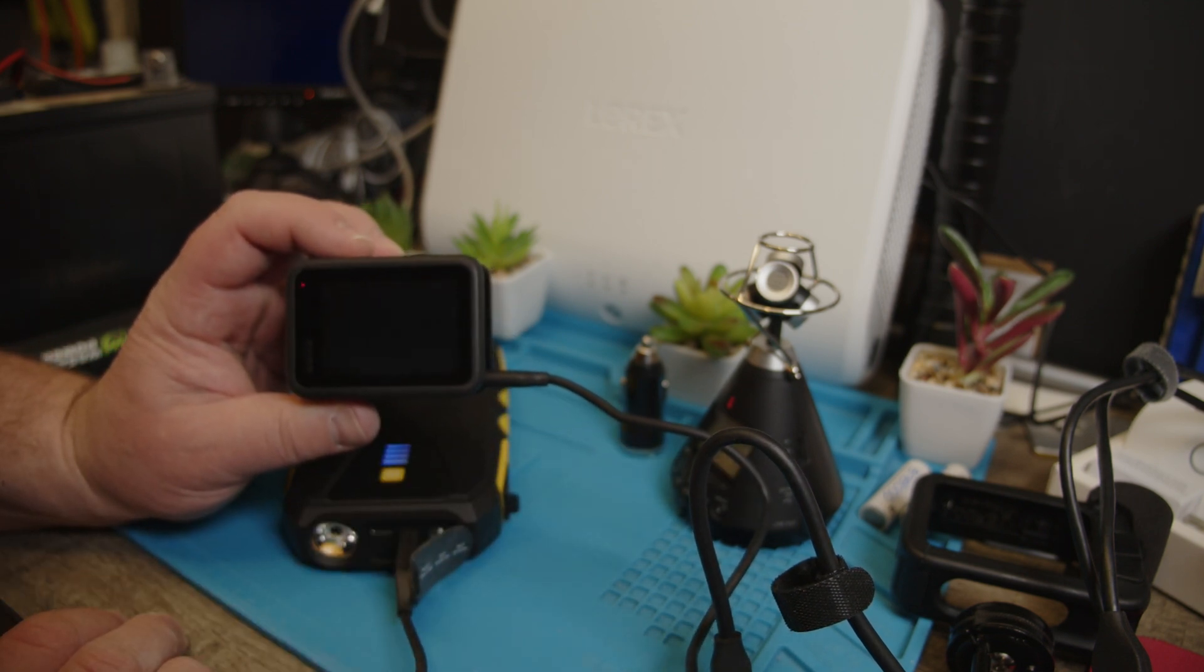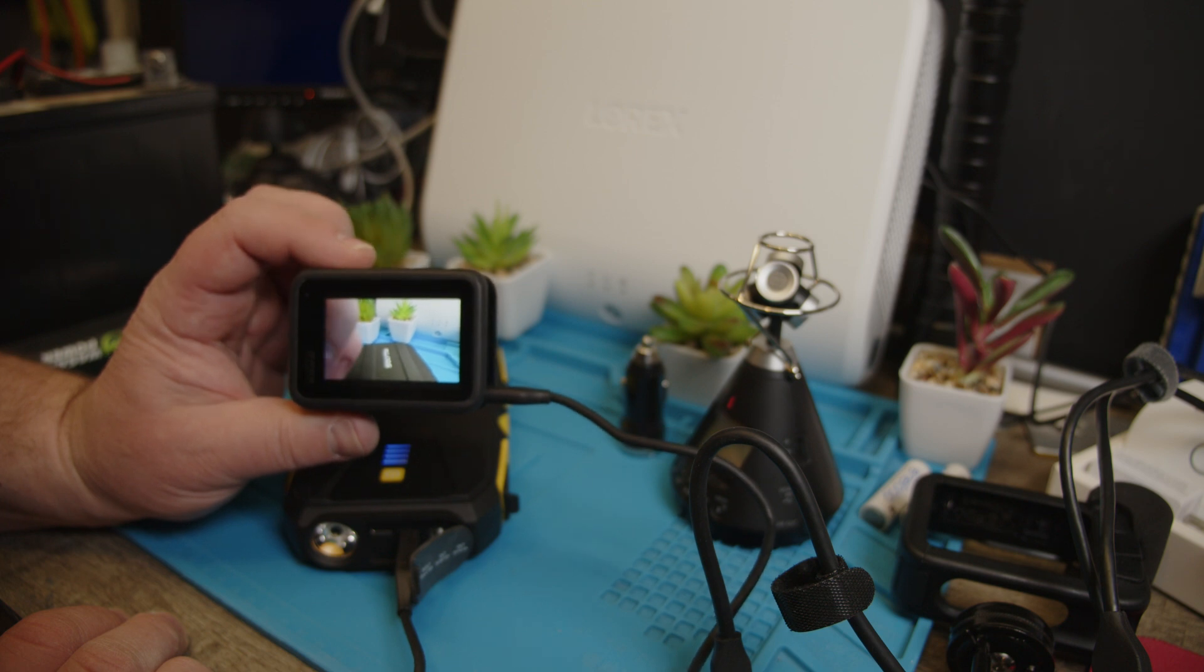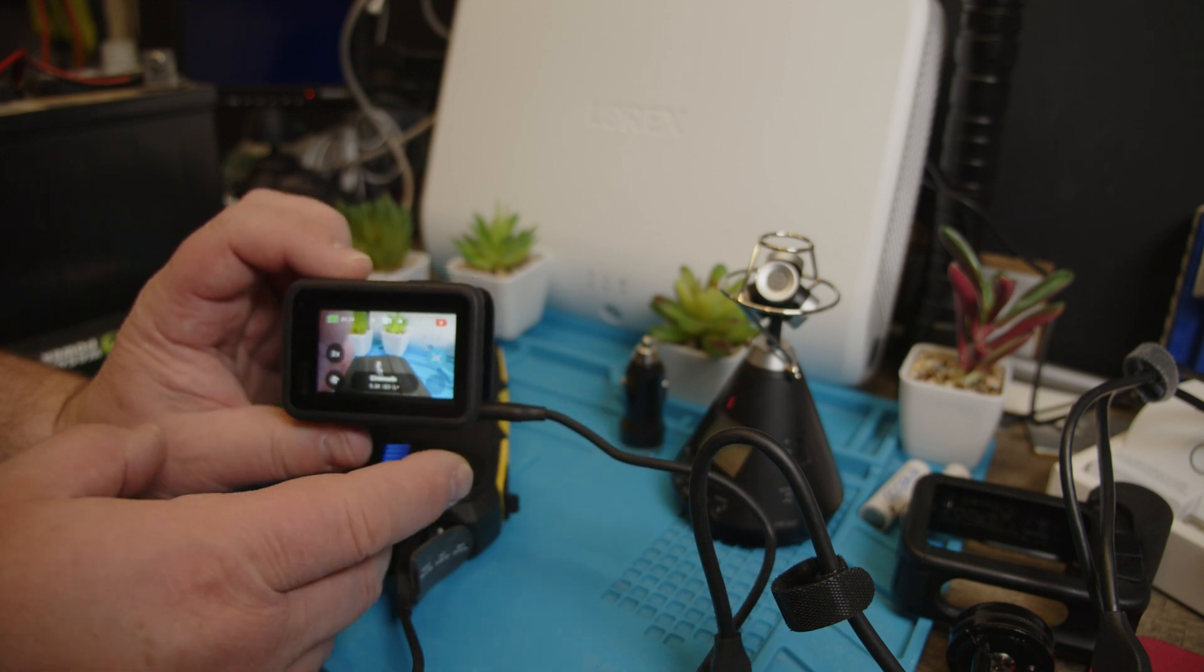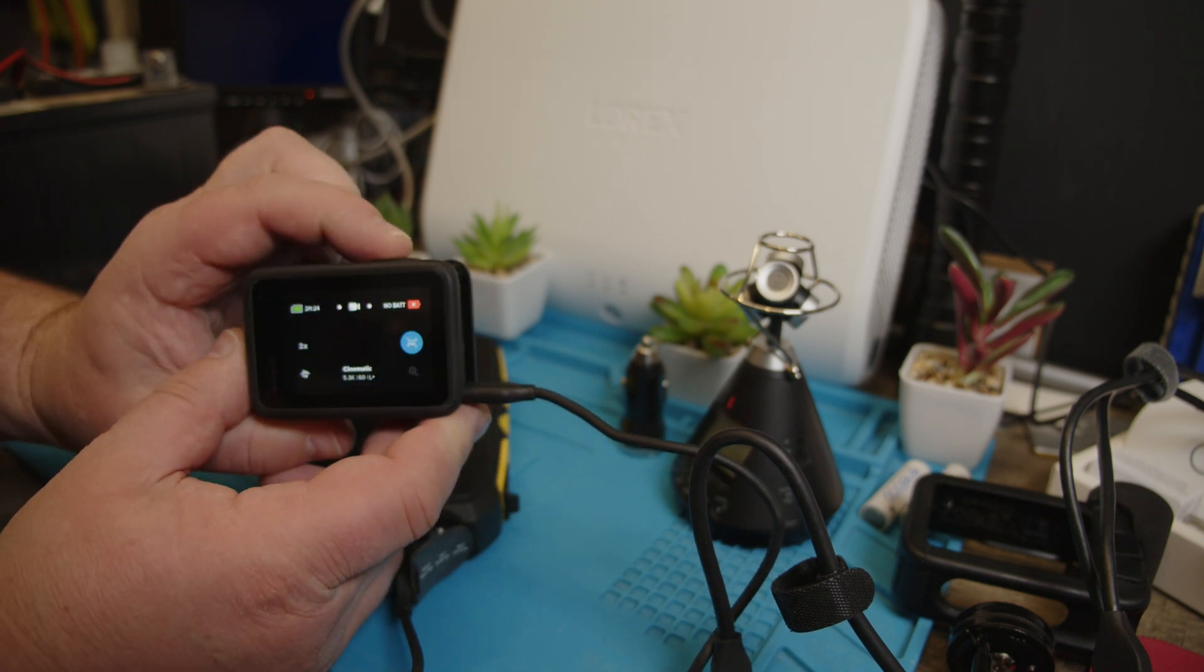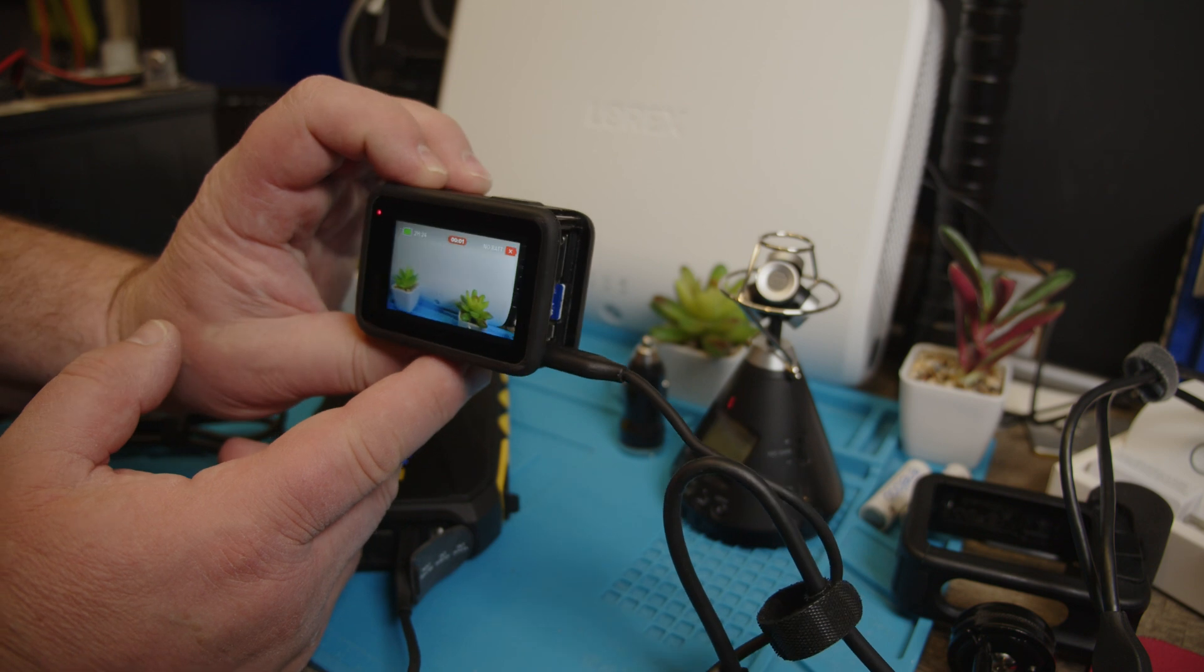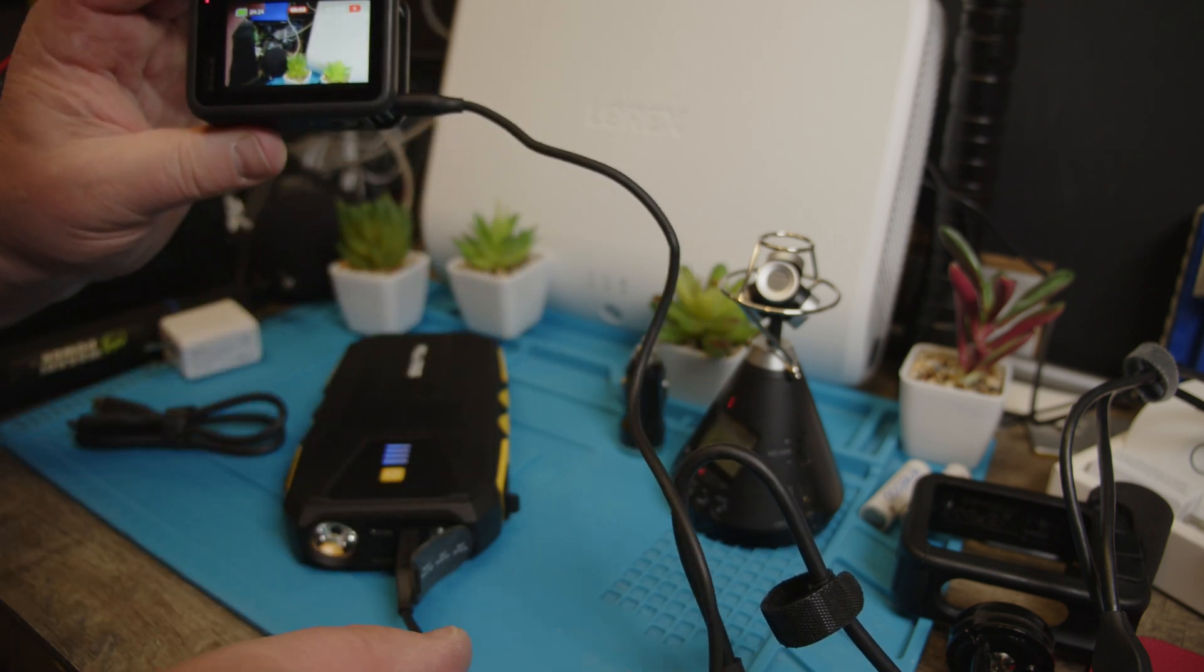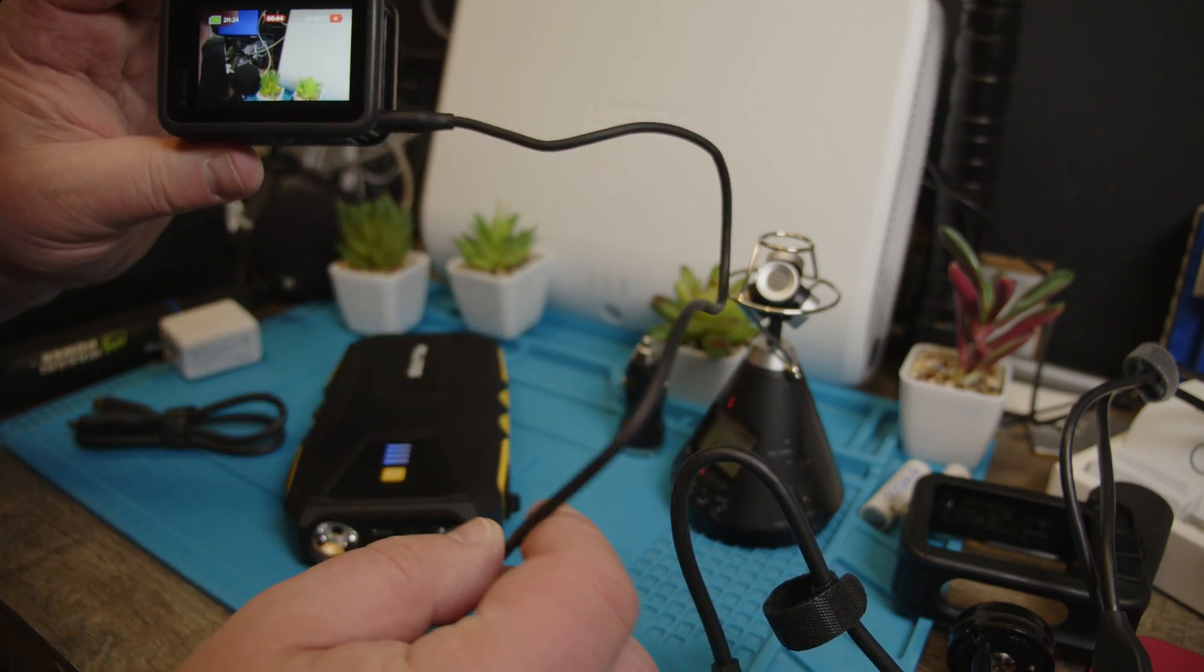Turn this back on. Works. Record. See, does work external power here.